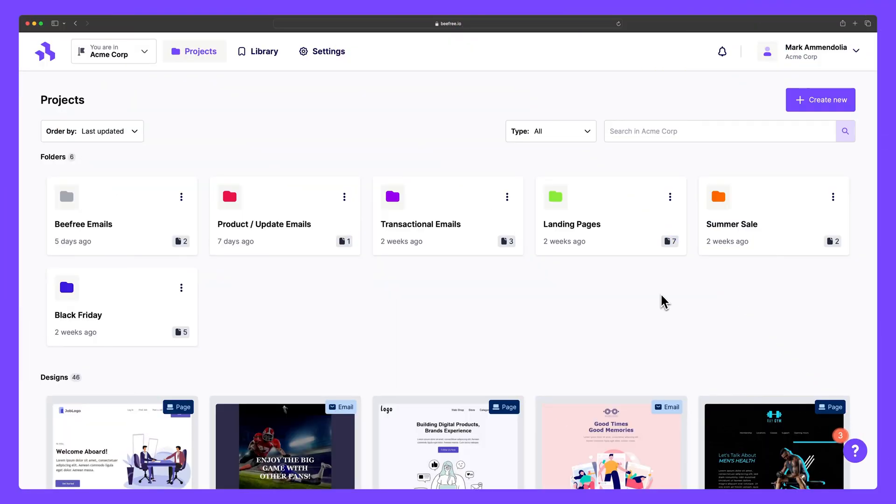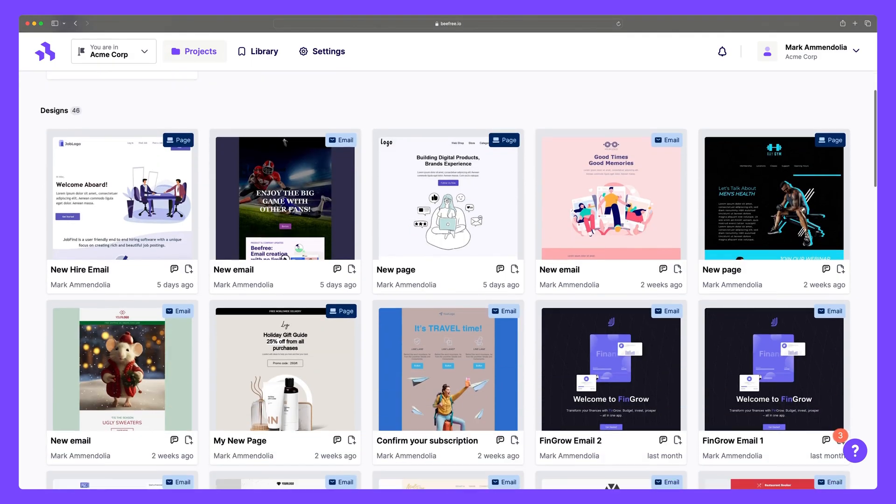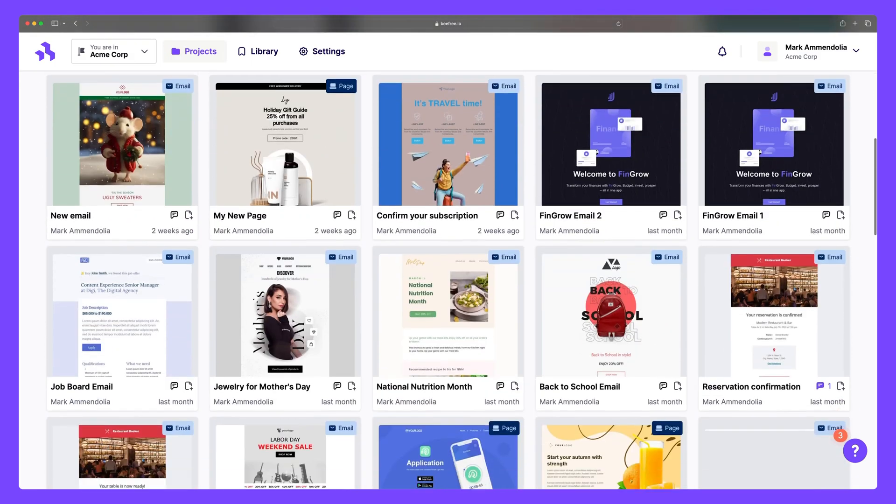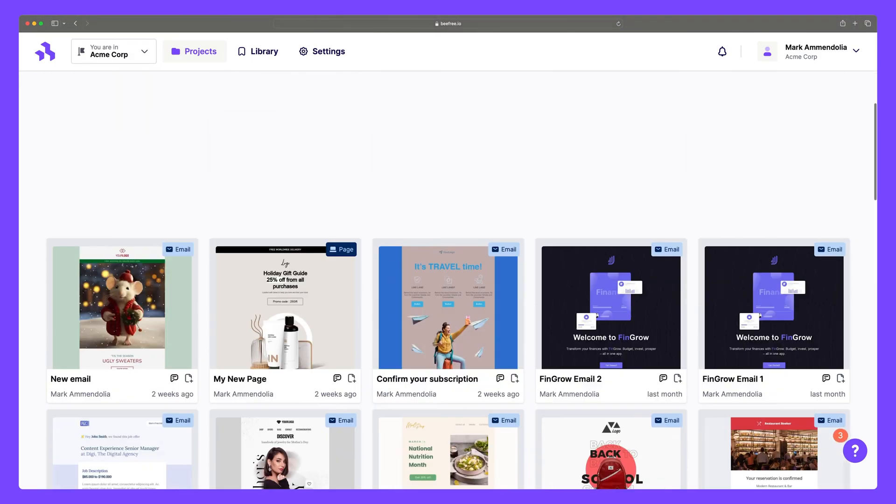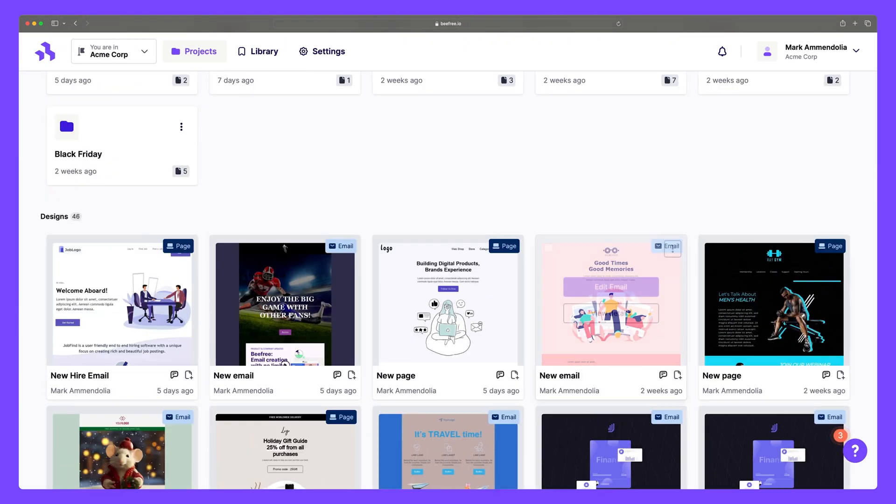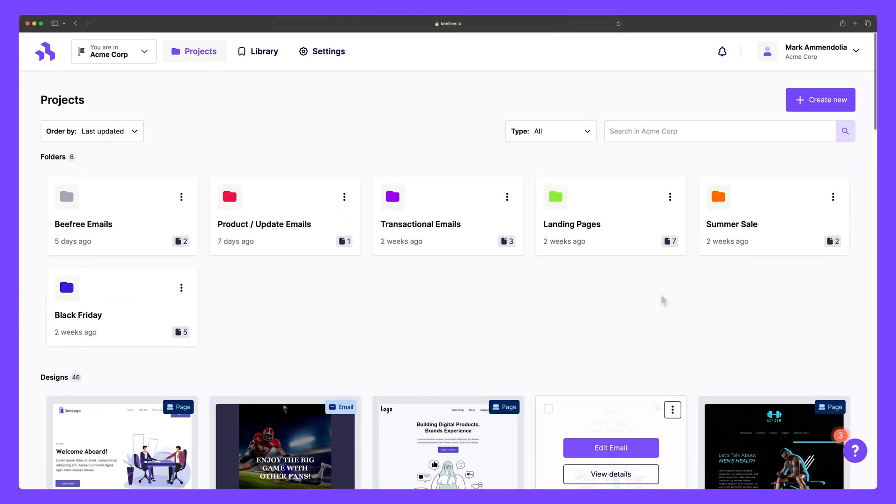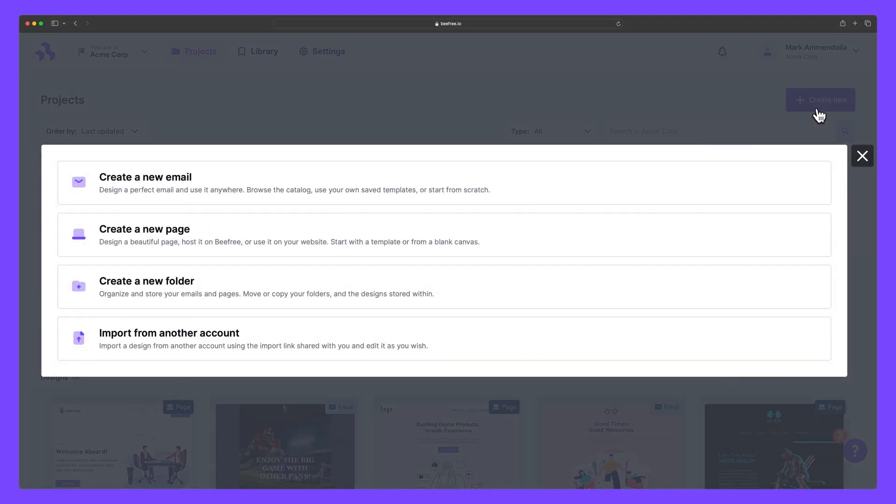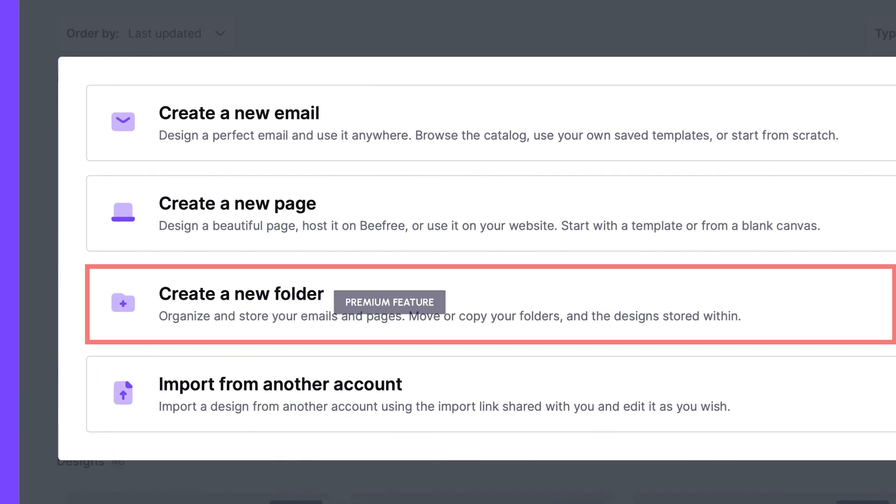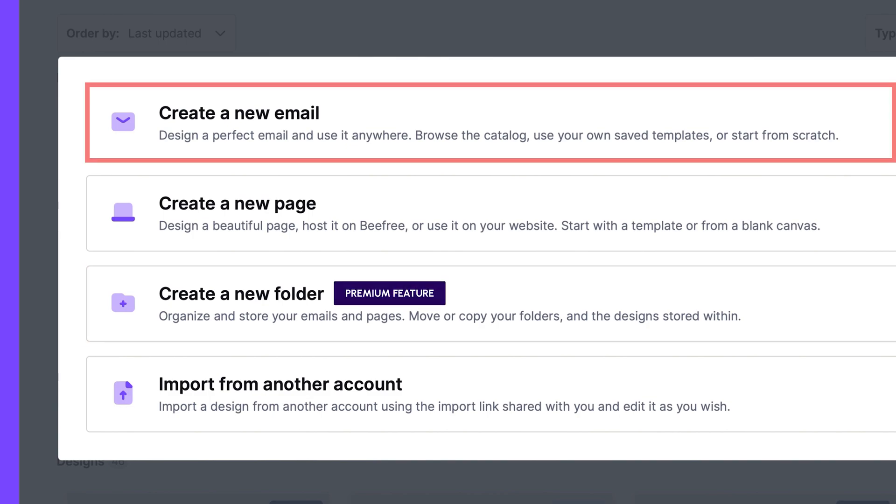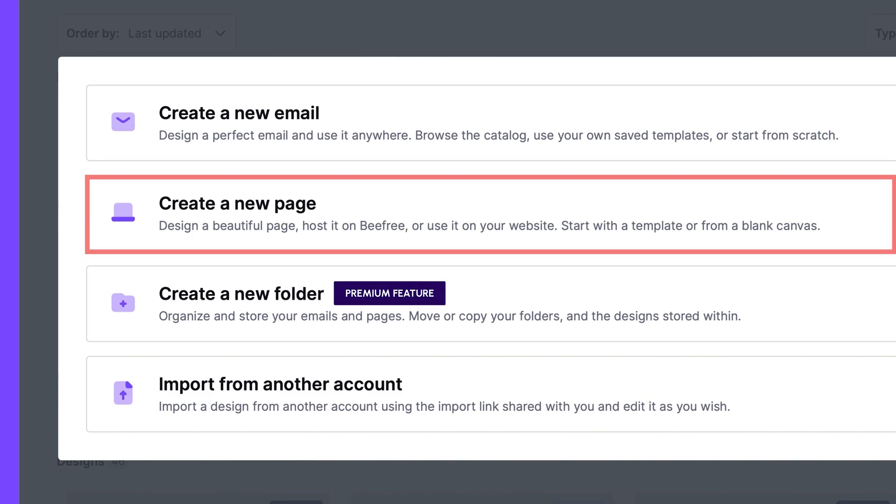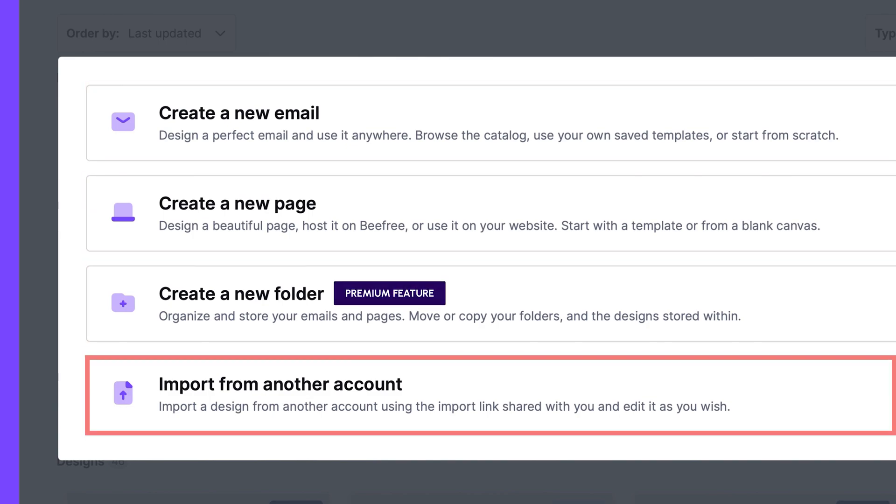After you sign into your BeFree account, you'll land in the projects tab. Here you can easily search, store, manage, and access your emails, landing pages, and project folders within your workspace. By hitting create new, you can generate folders, new emails and pages, or even import a design from another account.